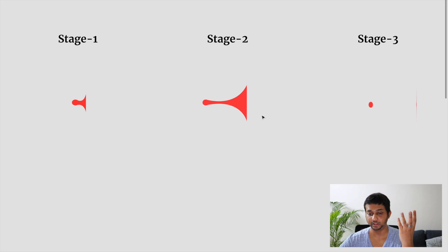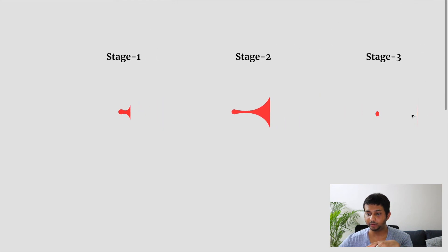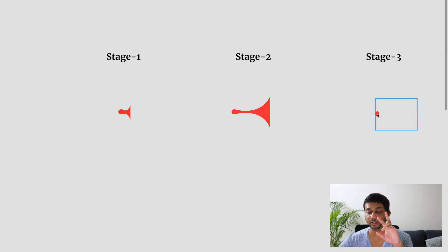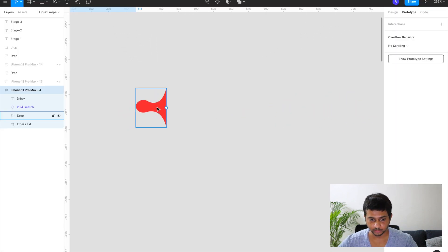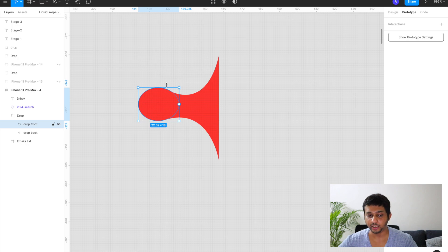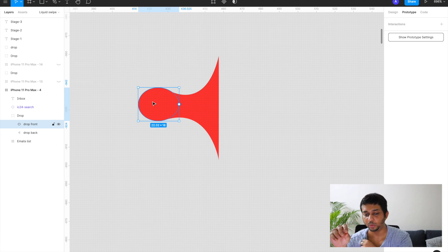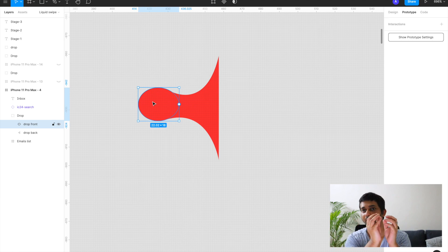We need three artboards for these three stages and we're going to auto animate between them. In the end we need two components in every stage. I've named them: drop front, which is the circular part that breaks in the final stage. I made it slightly oval so that when you stretch something it's not perfectly spherical — it's slightly oval and when it finally stretches in the last stage, it becomes more spherical.